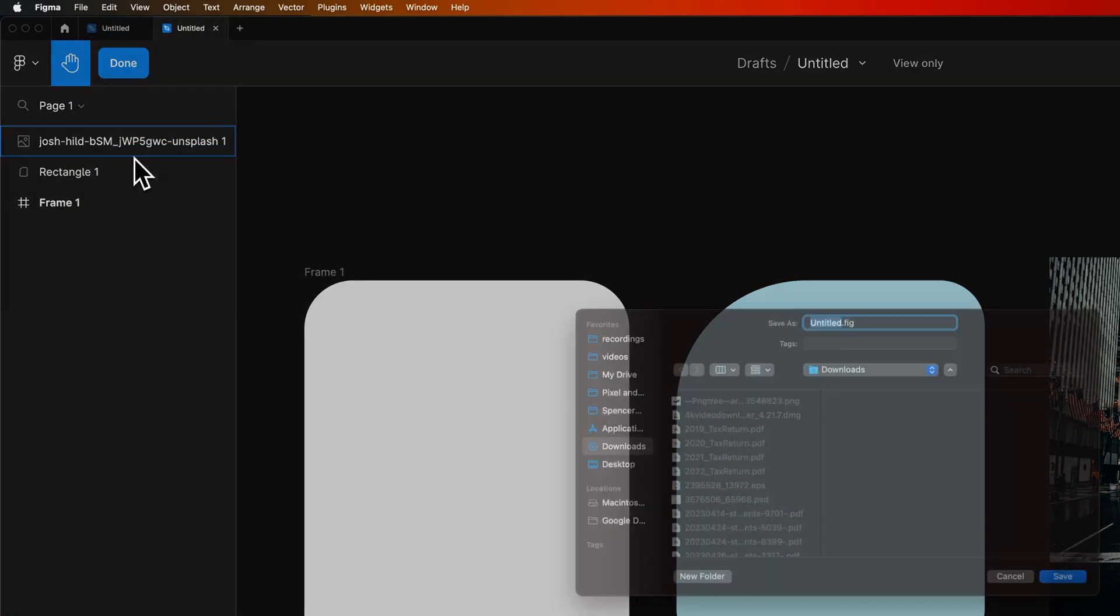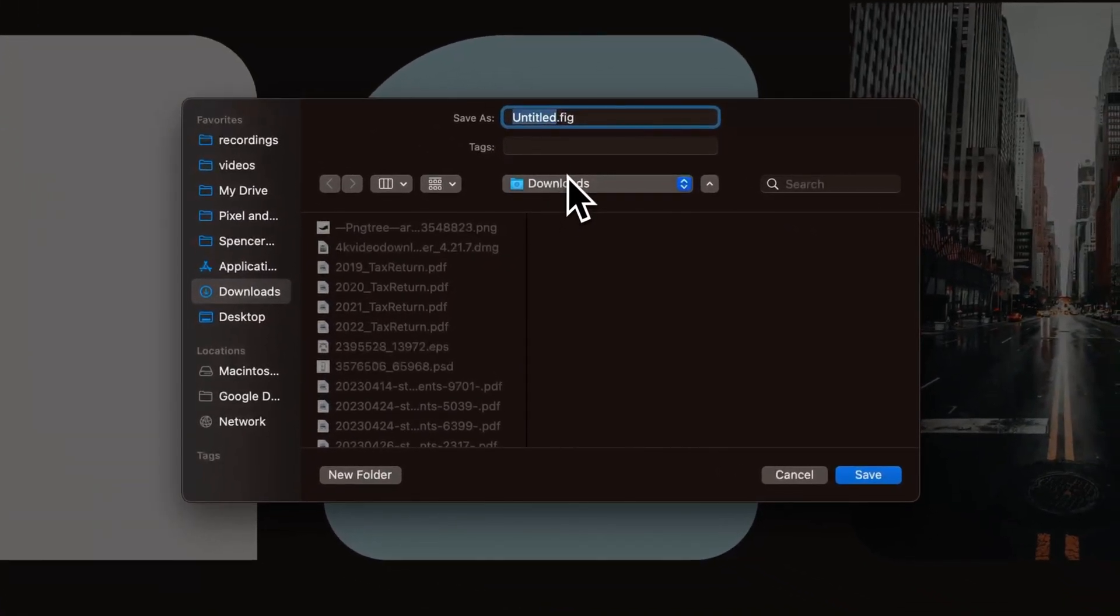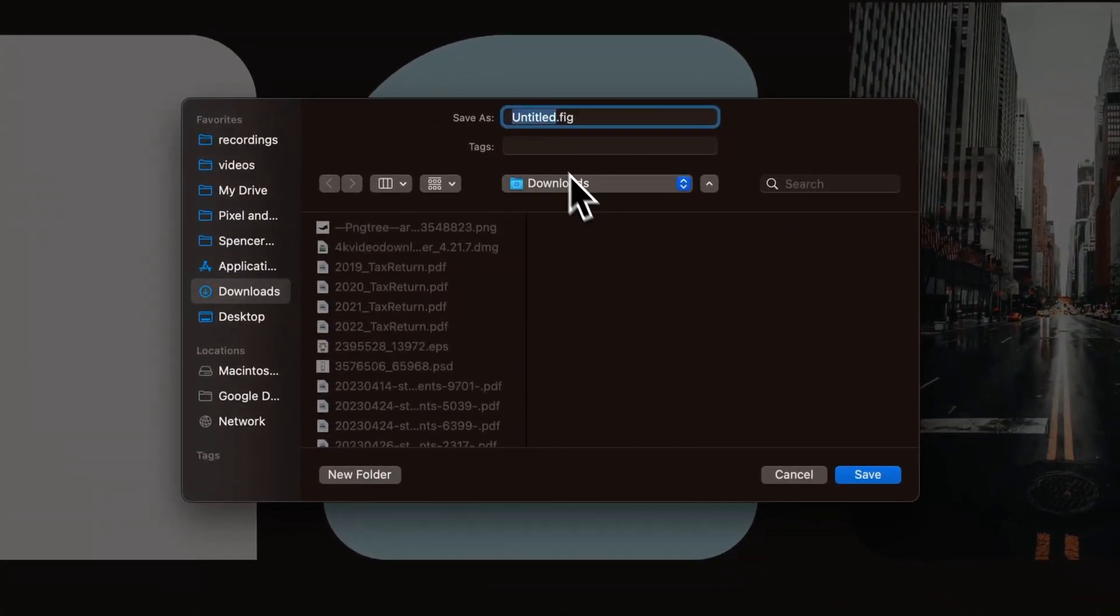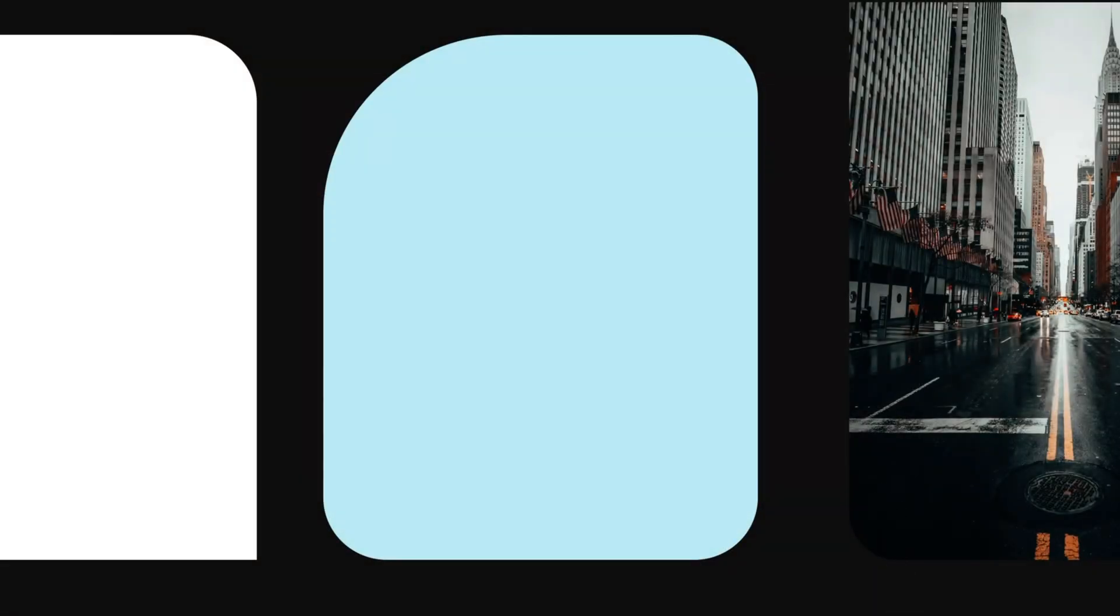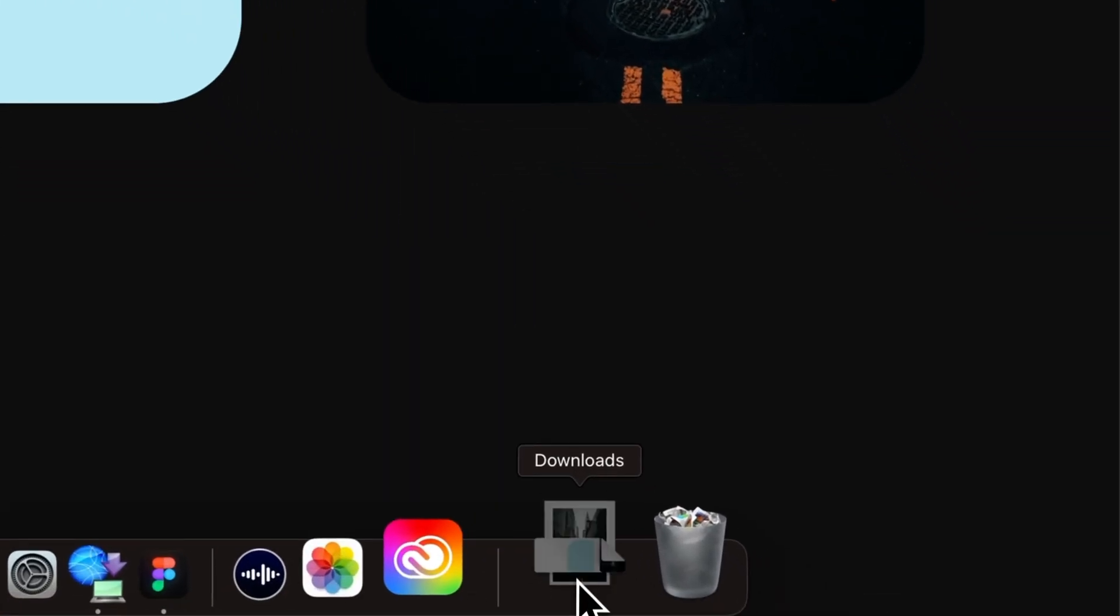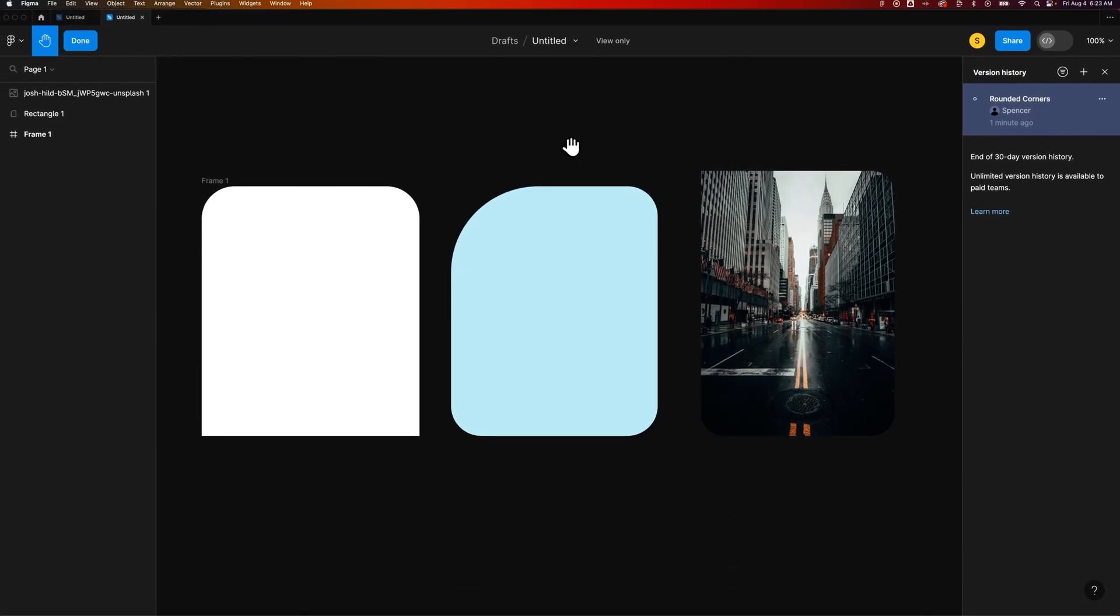You can Save as .fig and choose where to save that. I'm going to save this untitled in my downloads. You can see down here in my downloads, I have this Figma file. So if you want to save a local version, you can do that as well.